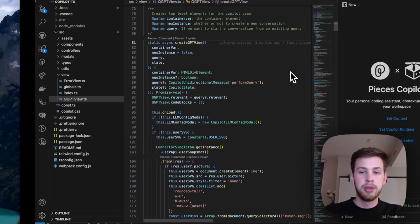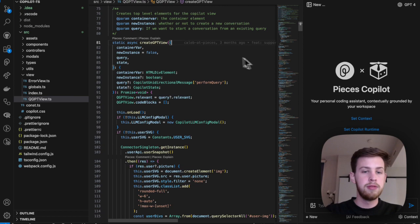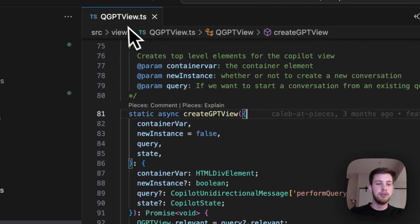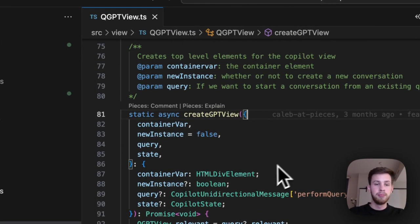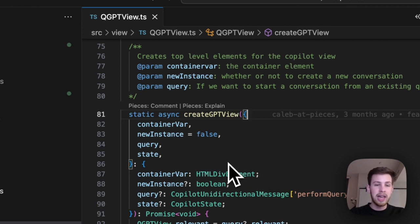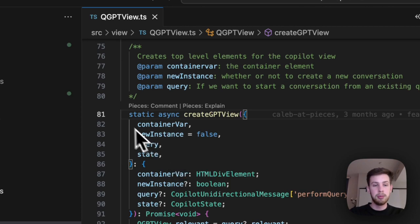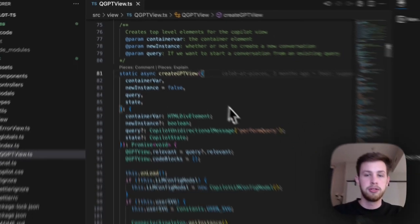Now here's a quick preview of that project. We're in the QGPT view file, a TypeScript file, and we are looking at the create GPT view function and its parameters here. You can see there's four parameters.